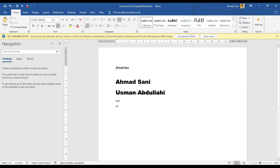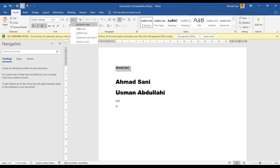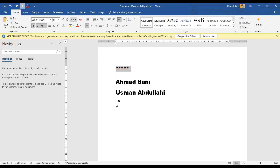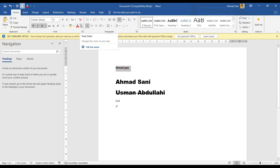The next thing is the case issue — capital letters and small letters — which includes uppercase, lowercase, and sentence case. For example, if I wrote 'Ahambasan' and I want all the letters to be in small letters, I select the text and click lowercase. For uppercase, all letters become capitals. For sentence case, only the first letter of the sentence will be a capital letter.